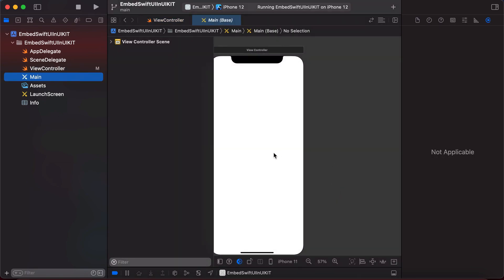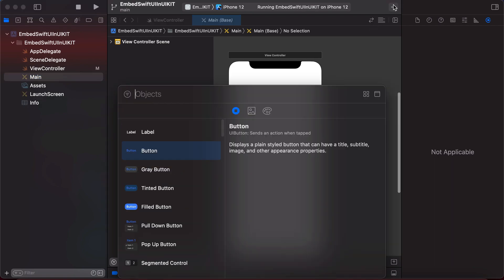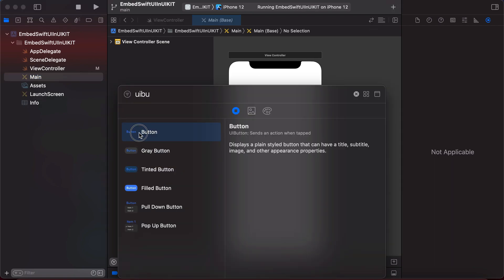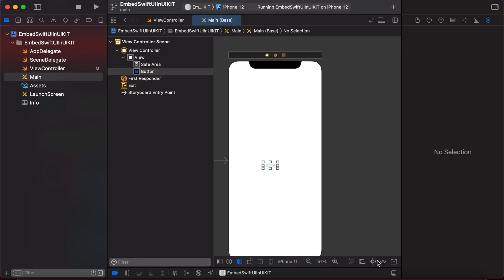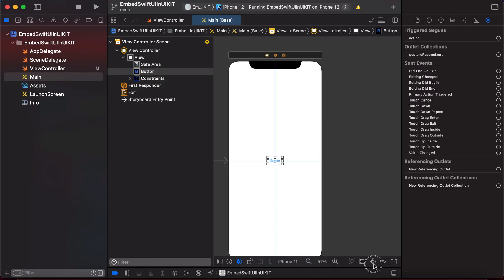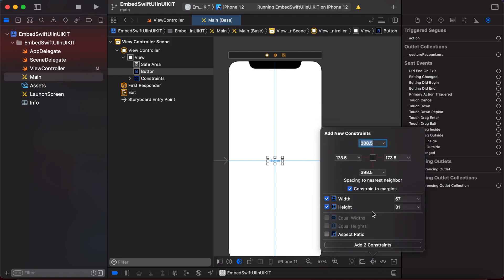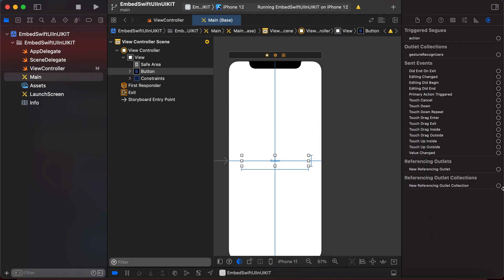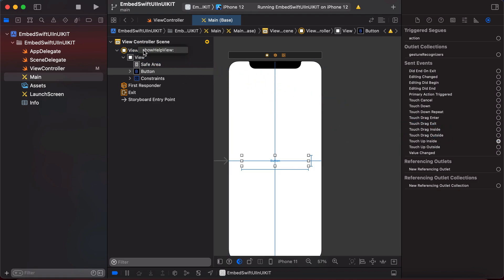We'll add a UIButton to the storyboard and give it constraints — width of 300 and height of 50. We will also connect the Touch Up Inside event to our IBAction `showHelpVC`. Here we've connected it.